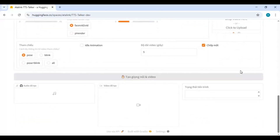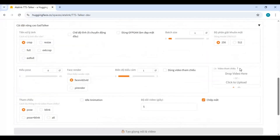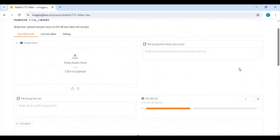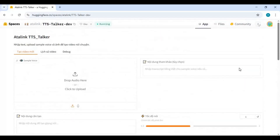To install this locally, you need Python 3.10.11, FFmpeg, Visual Studio, a graphics card, and CUDA Toolkit 11.8.